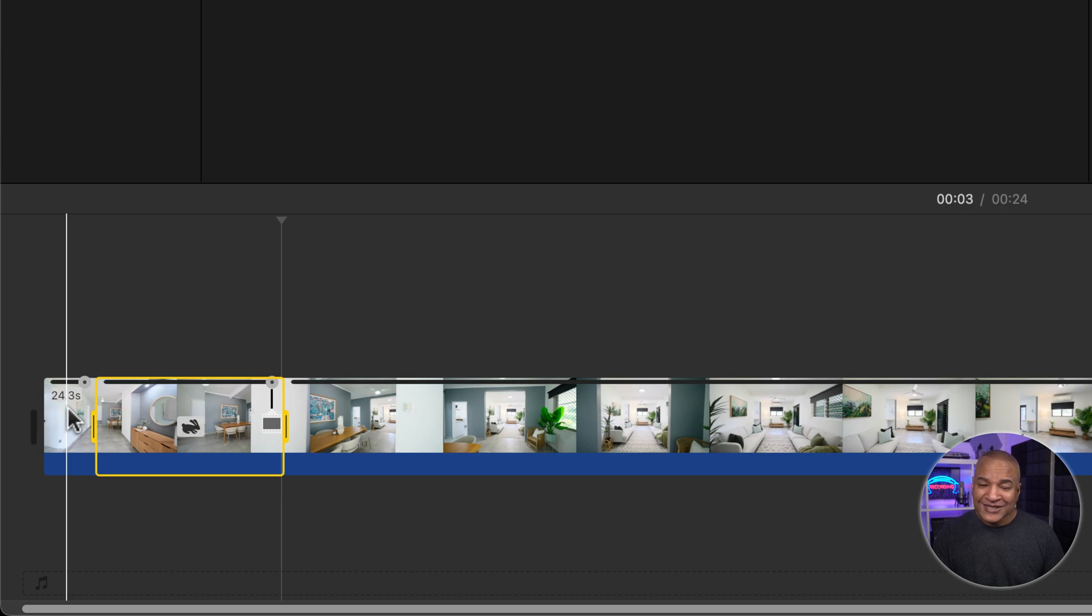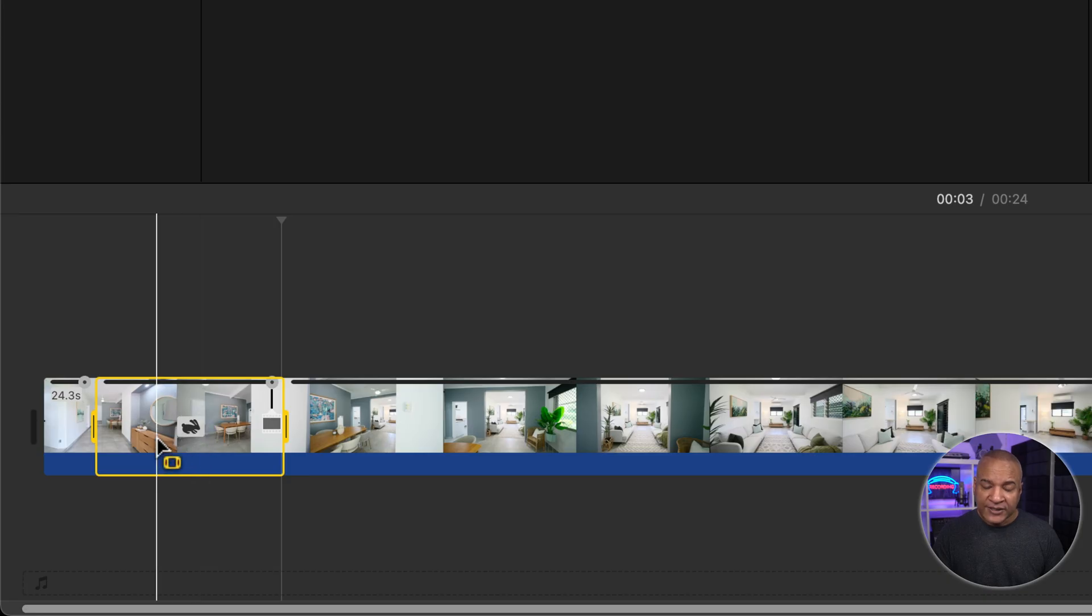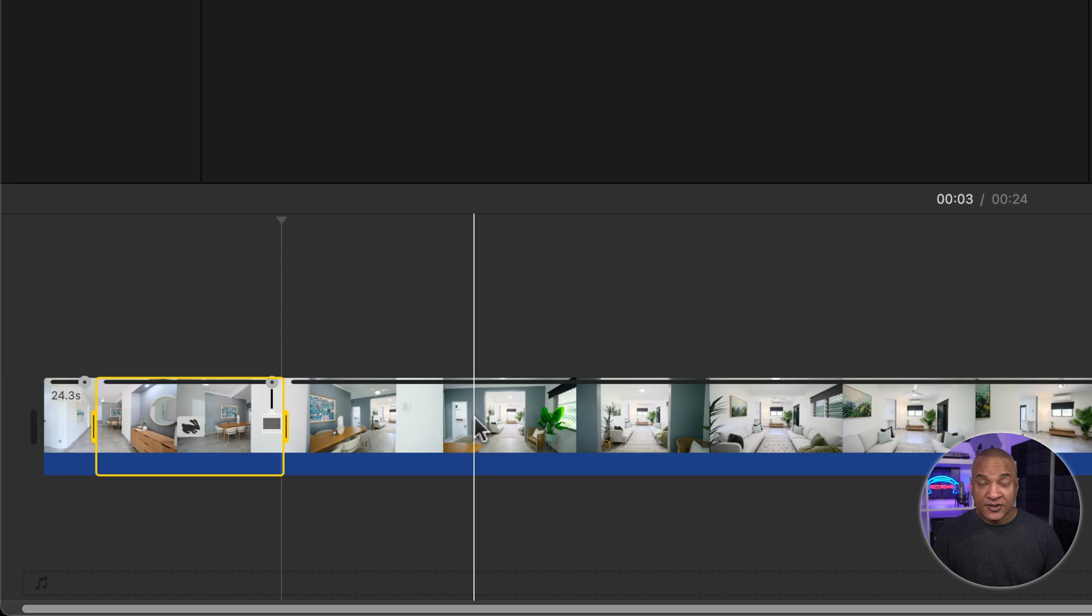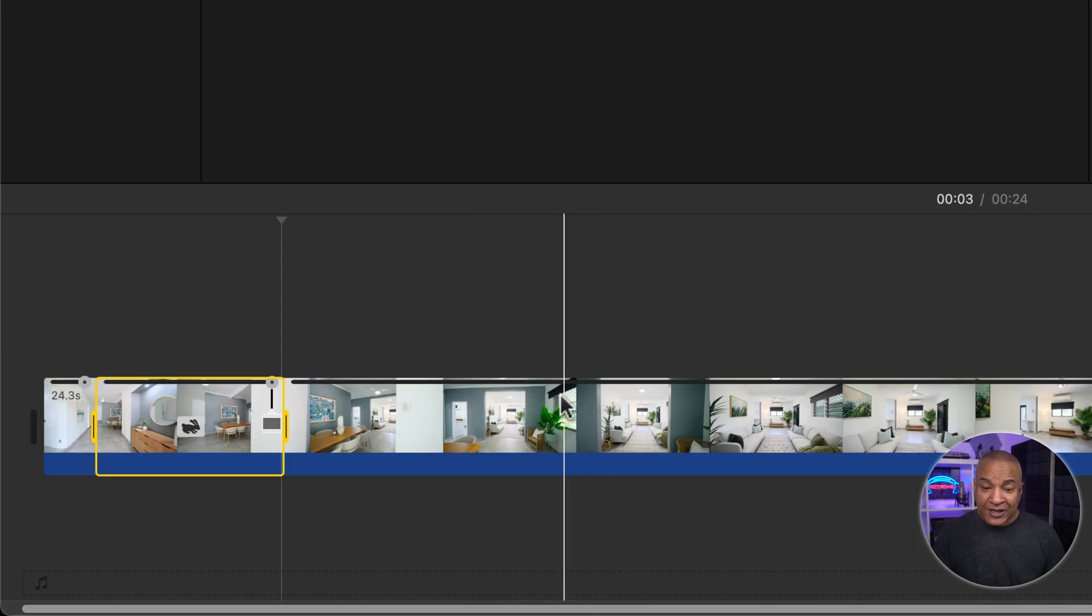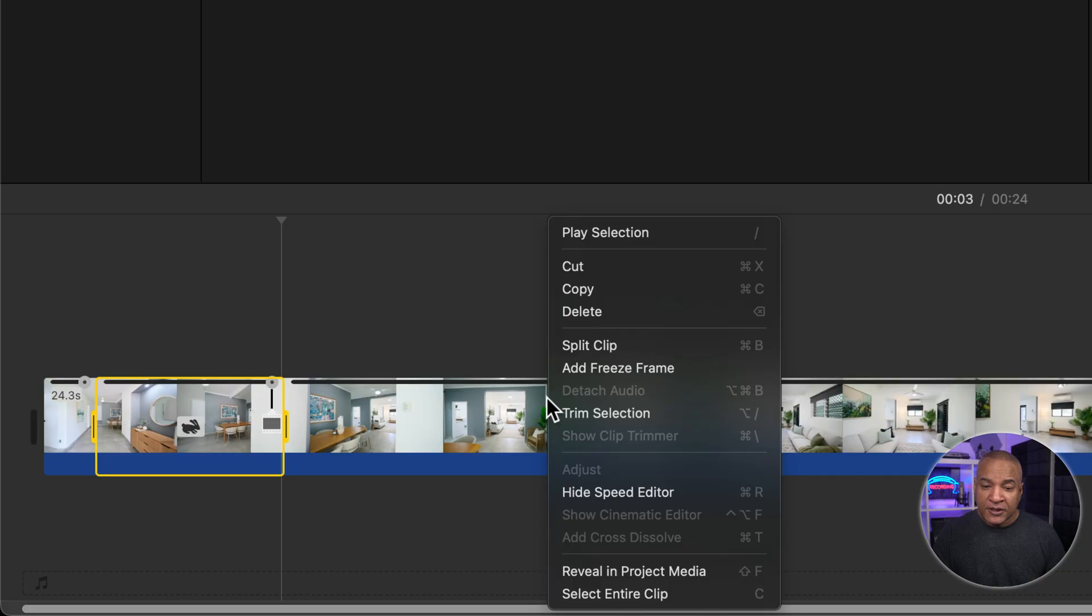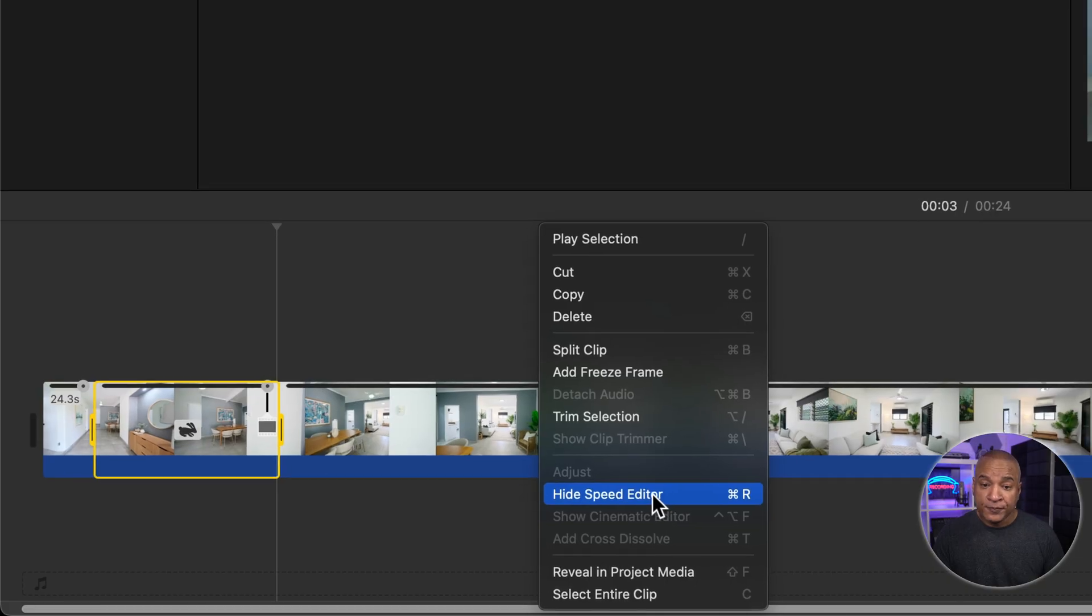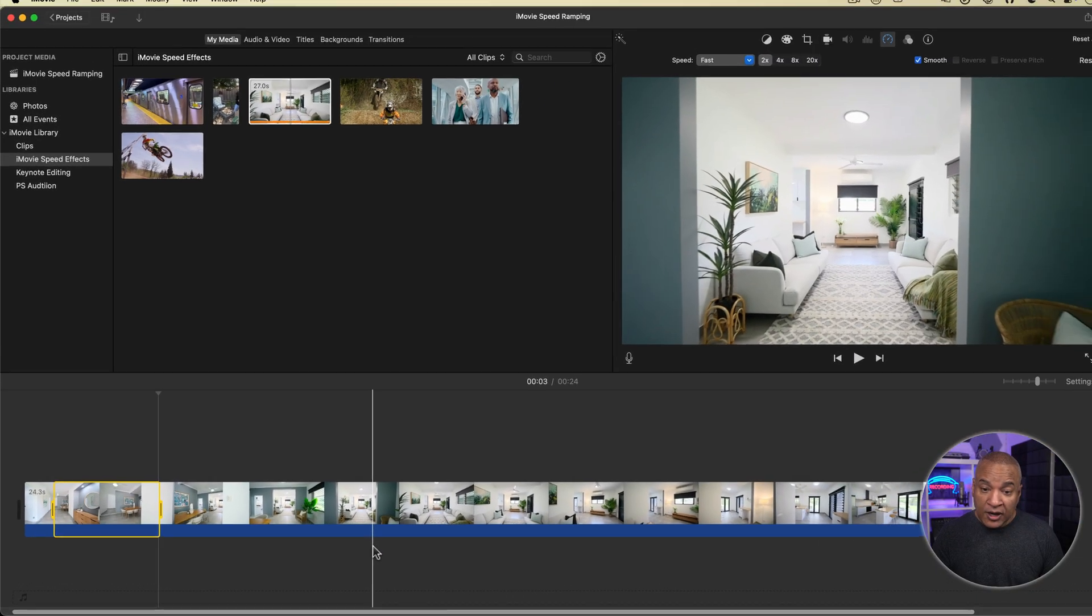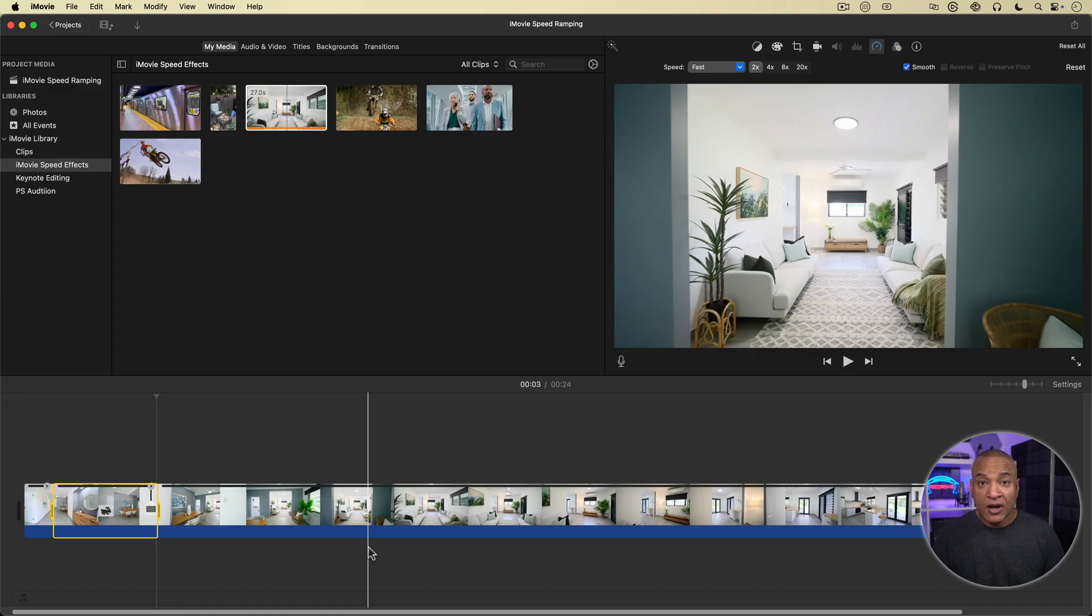Because you see, by selecting that range in the middle of the clip and then activating the speed effect, we split the clip into three speed zones, essentially. Now you can get rid of the speed editor on the top of the clip by right-clicking on the clip, and from the menu selecting Hide Speed Editor, or you can use the keyboard shortcut command R. Hitting command R again brings up the speed editor, so it's a toggle.